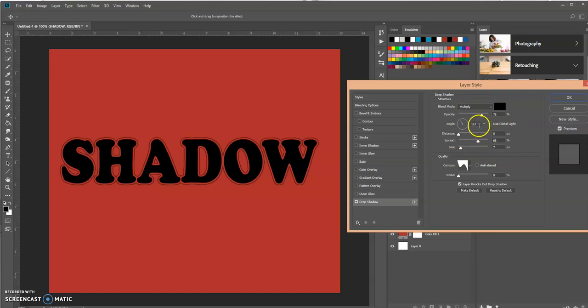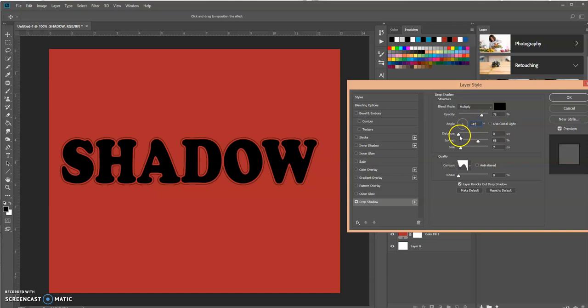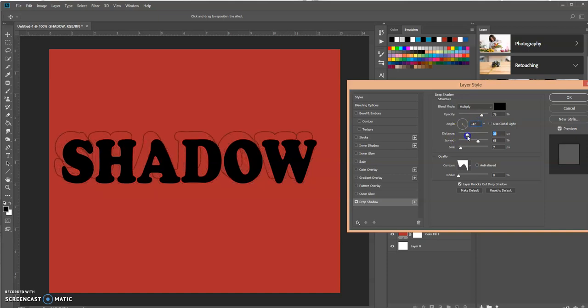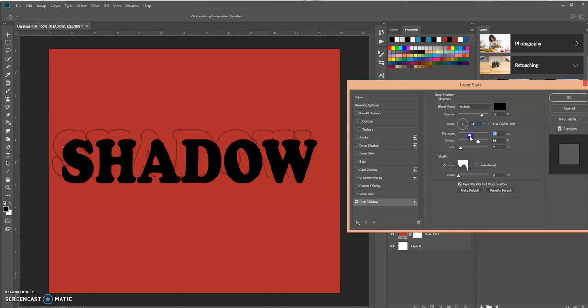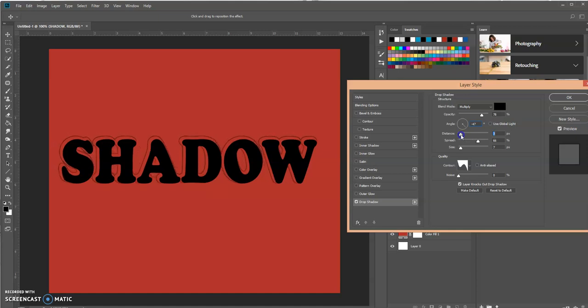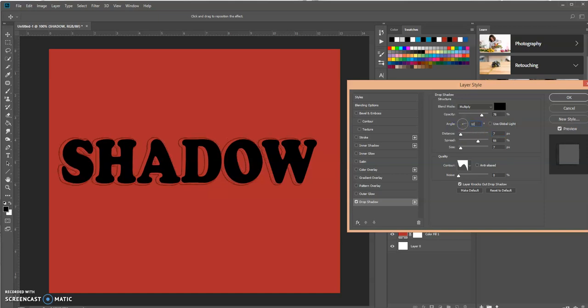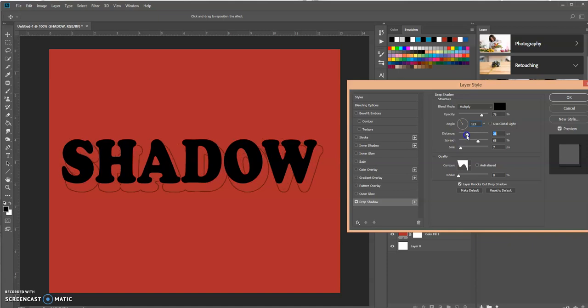Again you can play around with the angle, how you want it, and the distance. Watch what happens to distance because the distance is related to your angle.